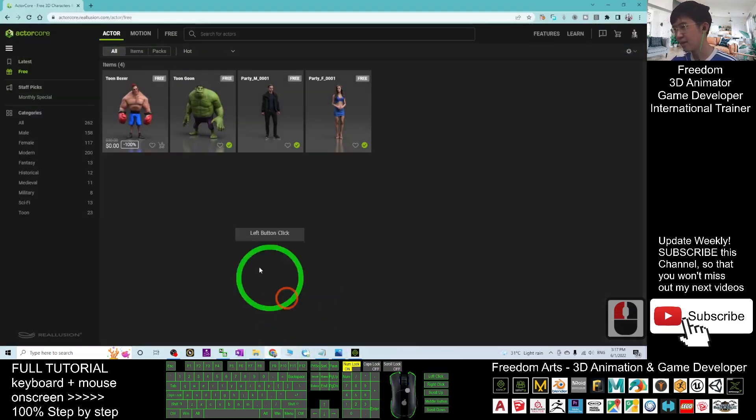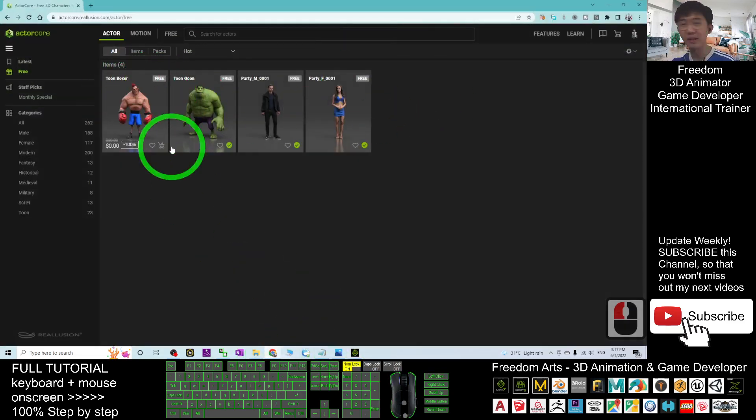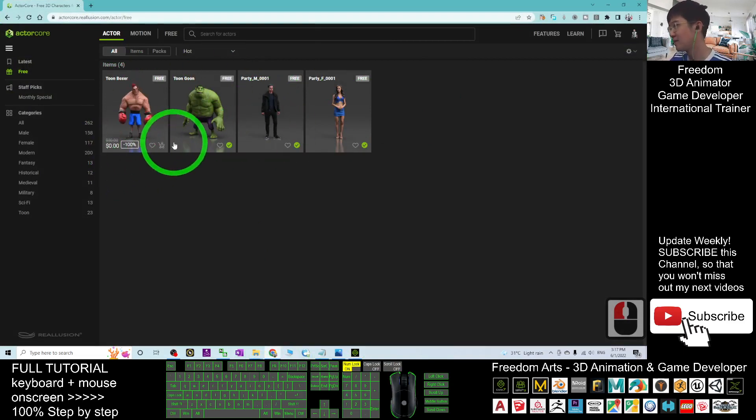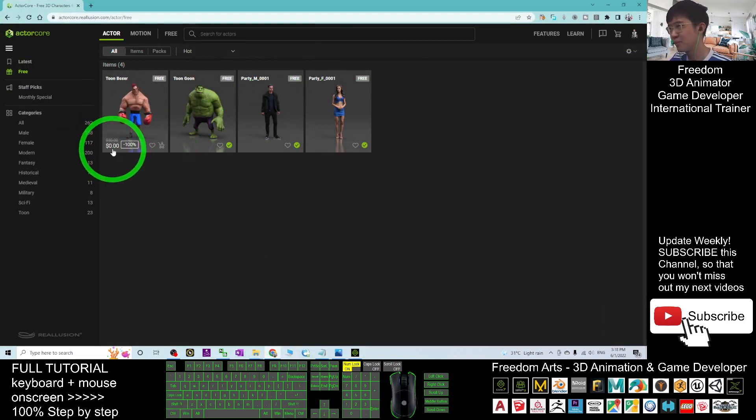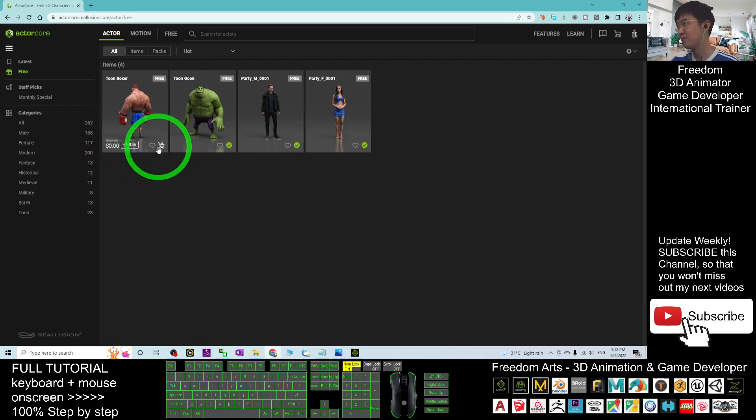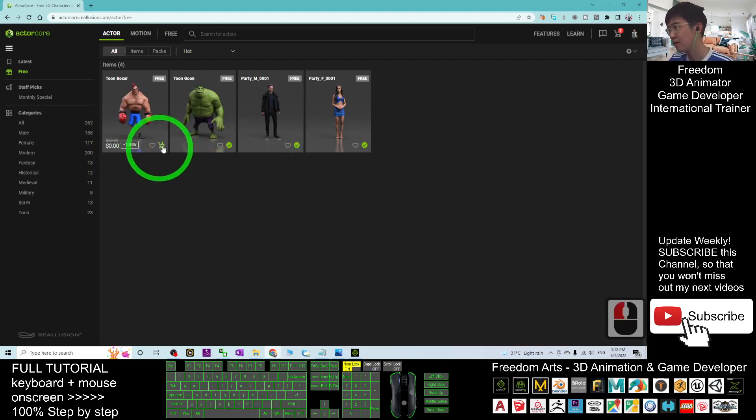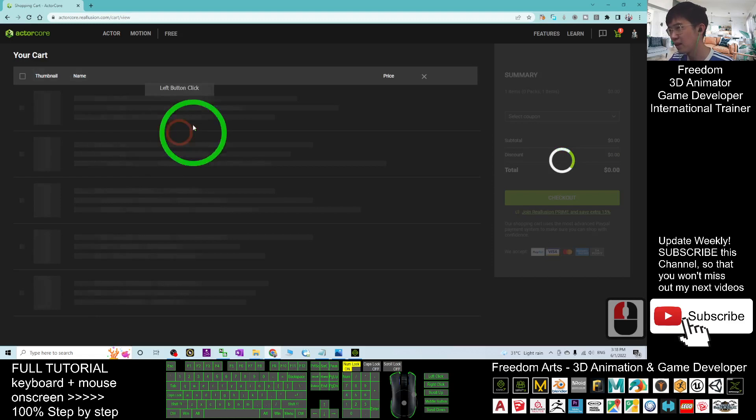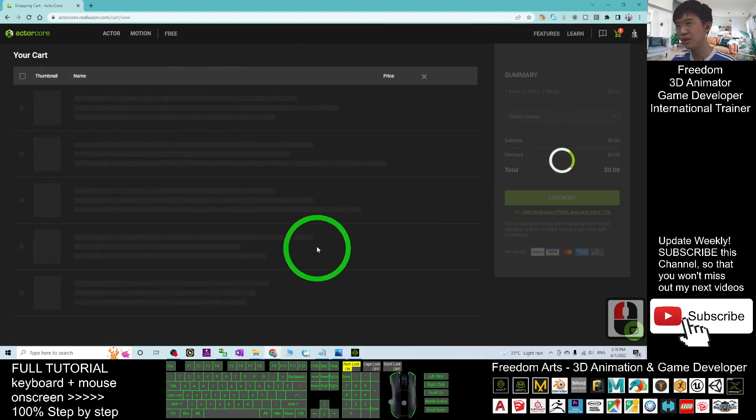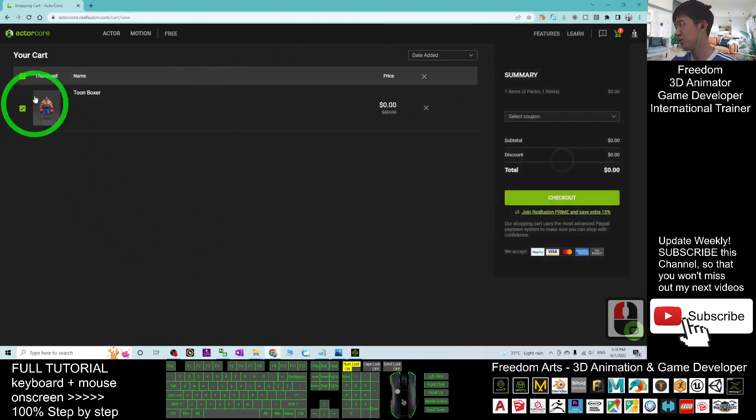Next, in your Actor Core, choose any of the monthly free avatars. You can just click here to purchase, because it is zero, it is free, click here. Then, click again one more time, it is going to lead you to your cart here.